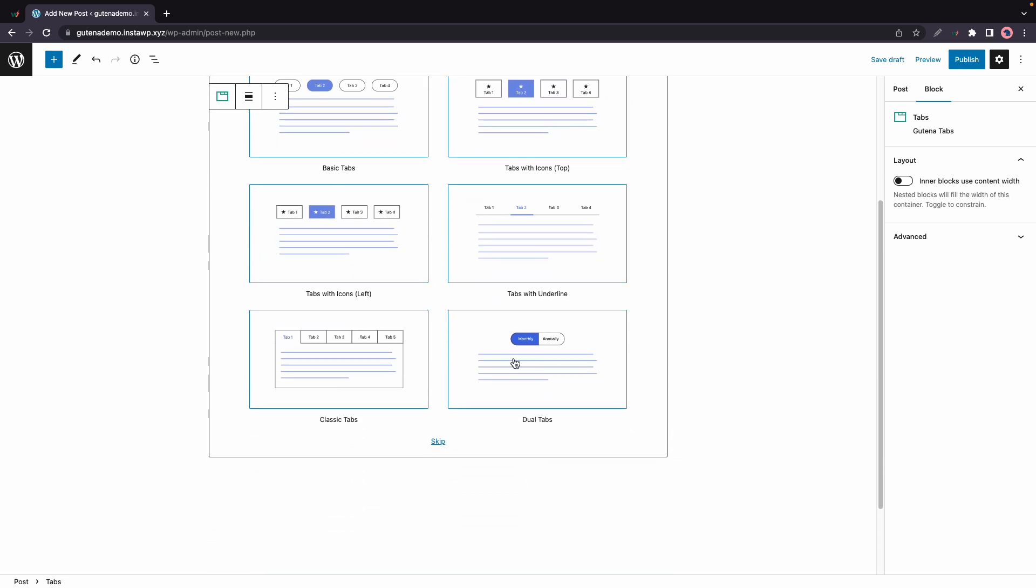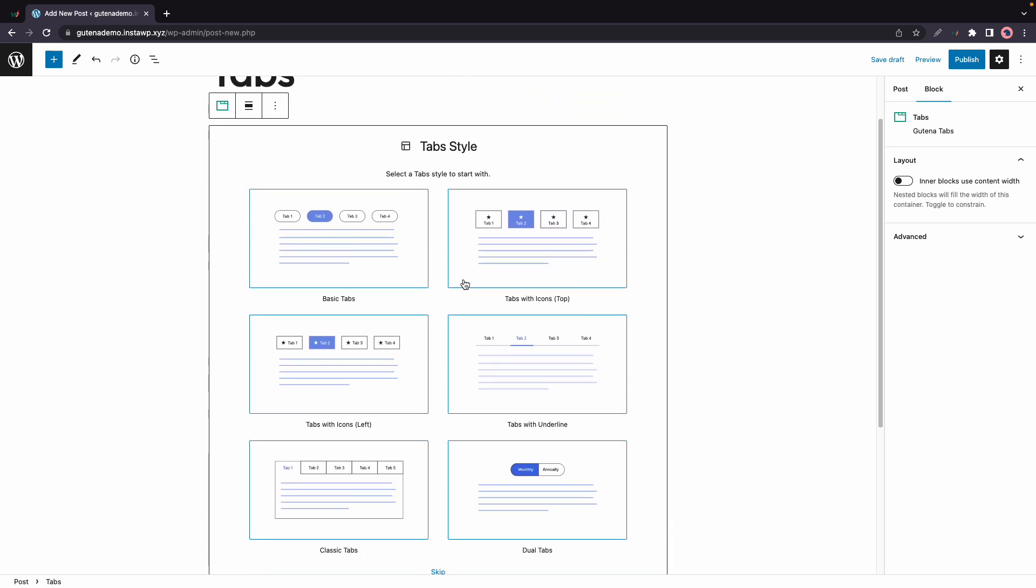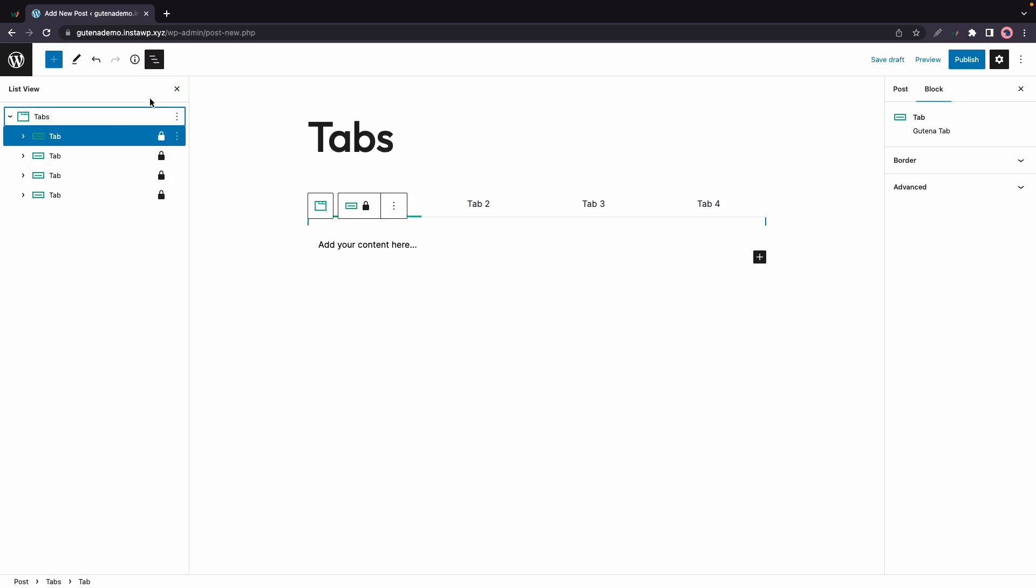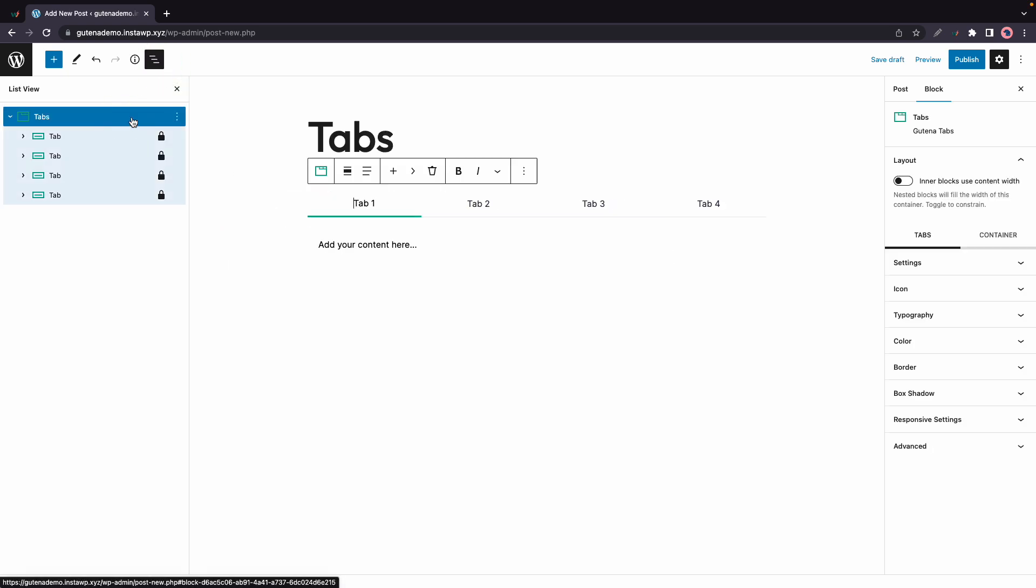Now we have the option to choose any tab style that we want. I'm gonna select this one. Now I'll open the list view and we'll see that this tab block has four different tabs inside of it.